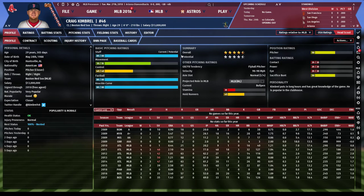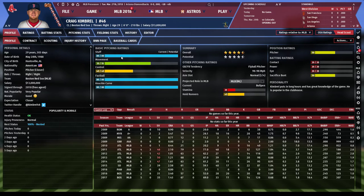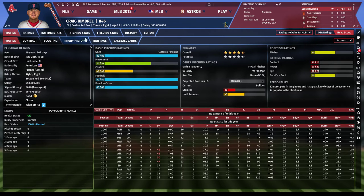Craig Kimbrell is another great example. Many relievers are power pitchers with high stuff who strike out a lot of hitters, sometimes sacrificing movement or control. Kimbrell has 40 control and walks more hitters than average, but it doesn't matter — he's overpowering with 80 stuff, an 80 fastball, and an 80 knuckle curve. But again, 30 stamina and really only two pitches makes him far better suited as a closer.